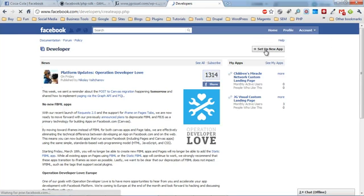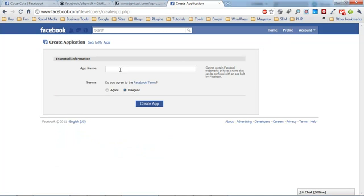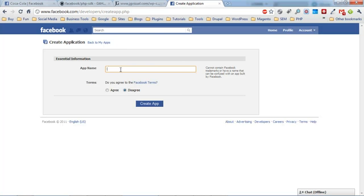Now we're going to name our app. This isn't what's going to show up in the tab, this is just the name that you're going to see, so make sure it's whatever name you feel is most appropriate. We're going to call this 'test landing page'.